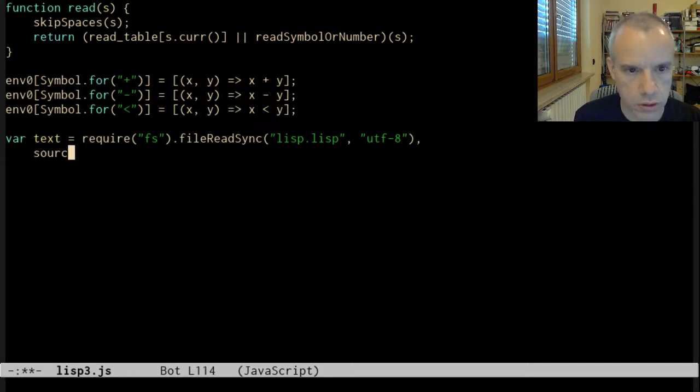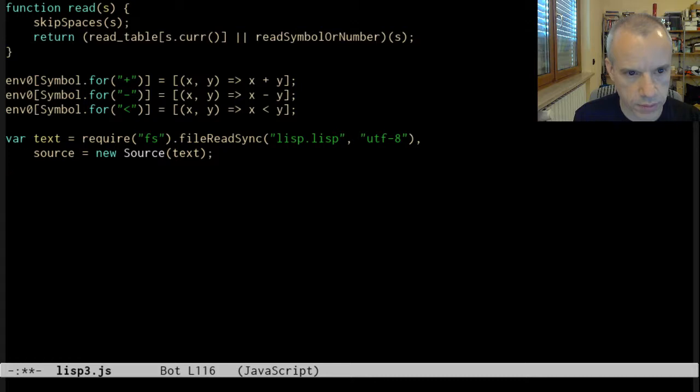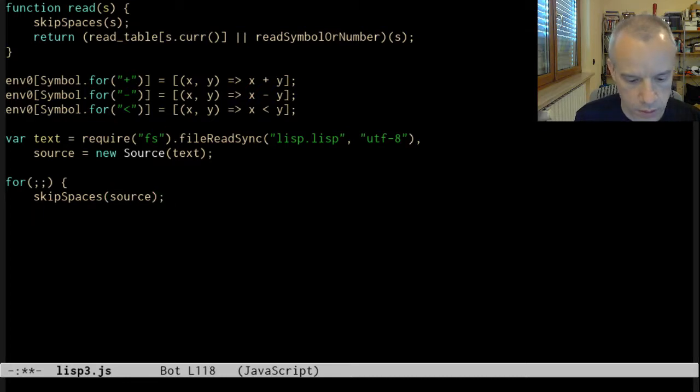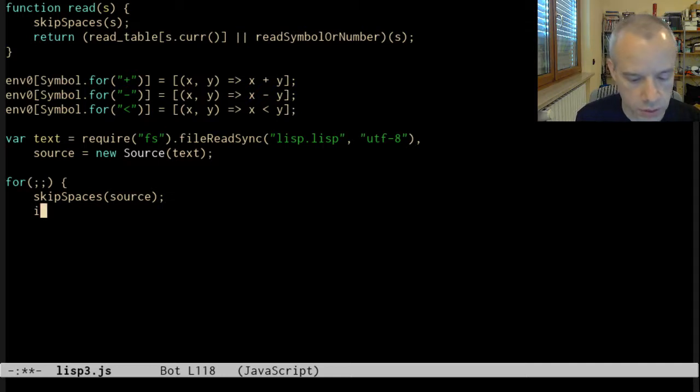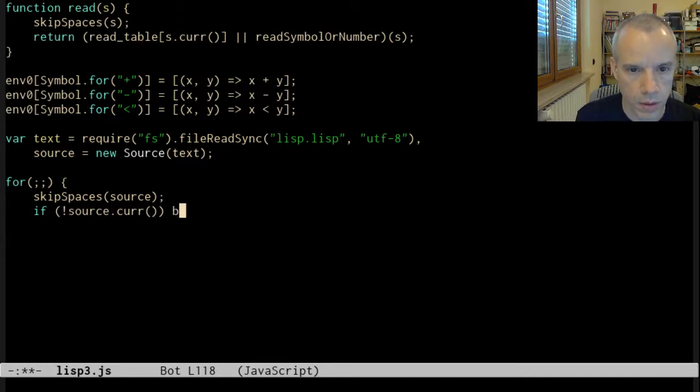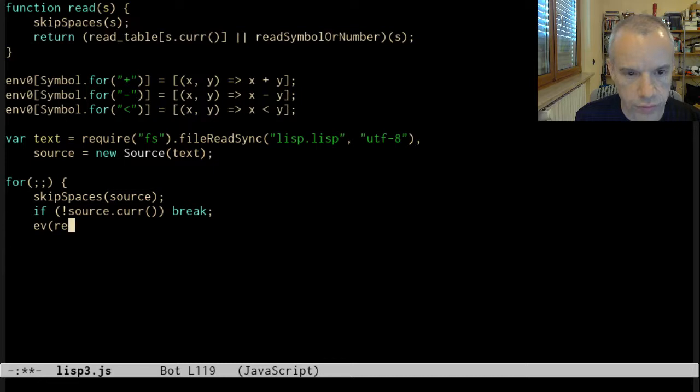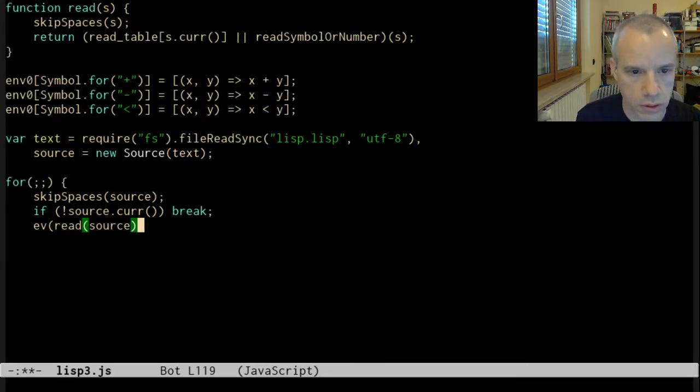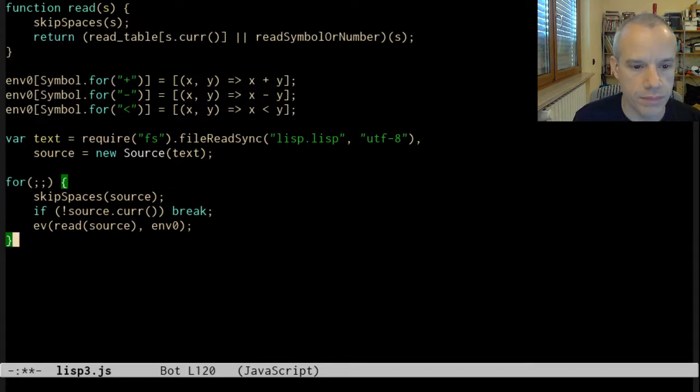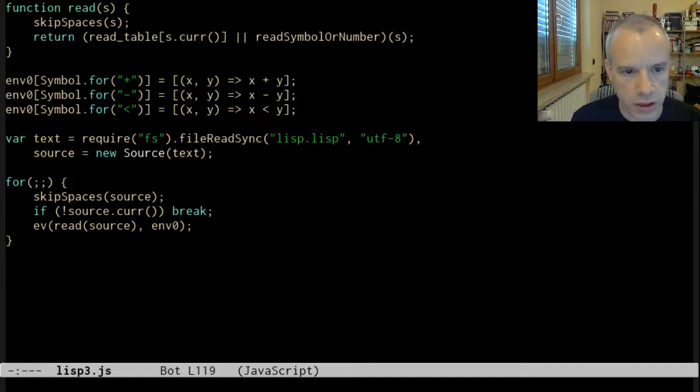Let's create the source and now I will make a loop. I start by skipping spaces, and now I check if I go to the end of the stream. So if source current is not source current, we just break out of the loop. Otherwise, we evaluate the result of calling read on source, and the evaluation is done in the global environment env0. That's it, it should work as before. There is one difference: I'm just calling evaluate, I'm not writing the output of the evaluation. I will change the code so there is a new primitive.